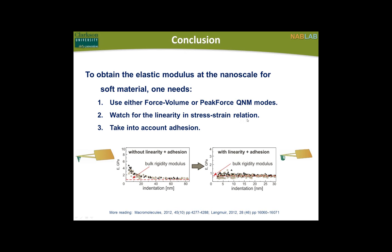In conclusion: to obtain the elastic modulus at the nanoscale for soft materials quantitatively, one needs to use either force volume or peak force QNM modes, watch for linearity in the stress-strain regime, and take adhesion into account. Of course if adhesion is negligible, you're lucky and can use pretty much any model. If you use a sharp probe putting you in a nonlinear regime without taking adhesion into account, you have this kind of depth dependence. But if you take adhesion into account and use a duller probe so you work in the linear regime, you have a perfect match to the macroscopic bulk modulus. Thank you.